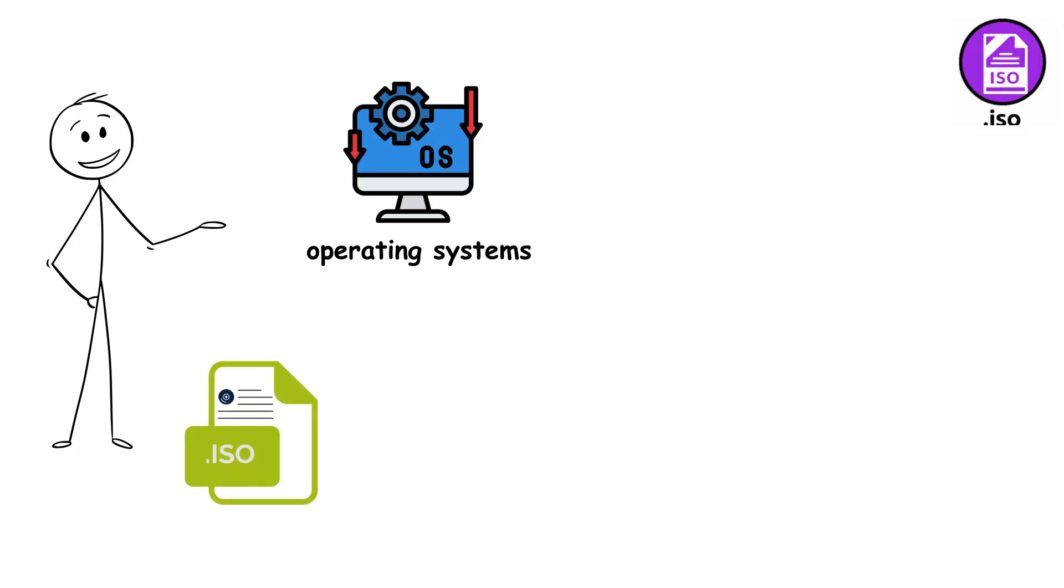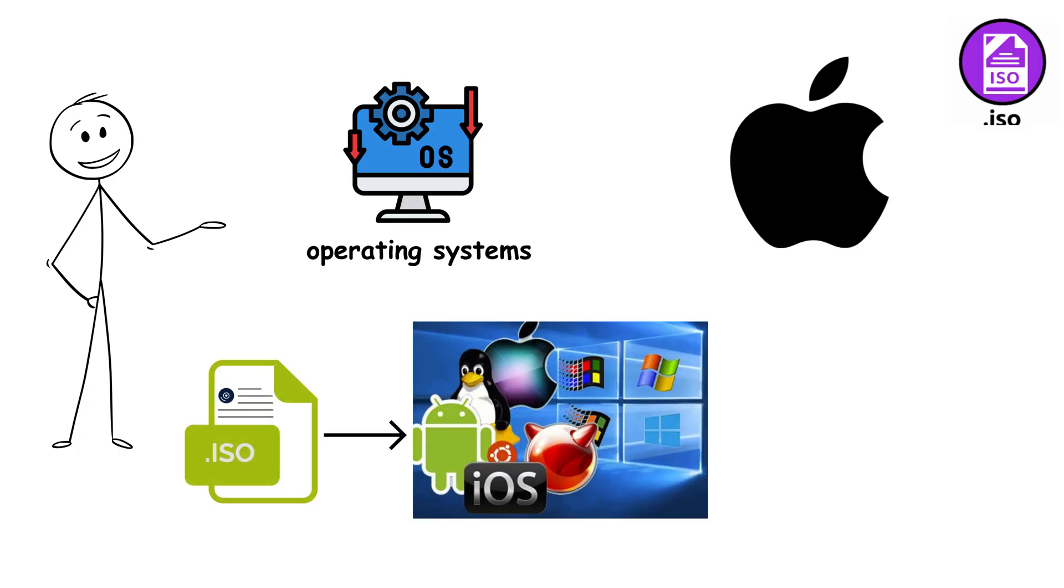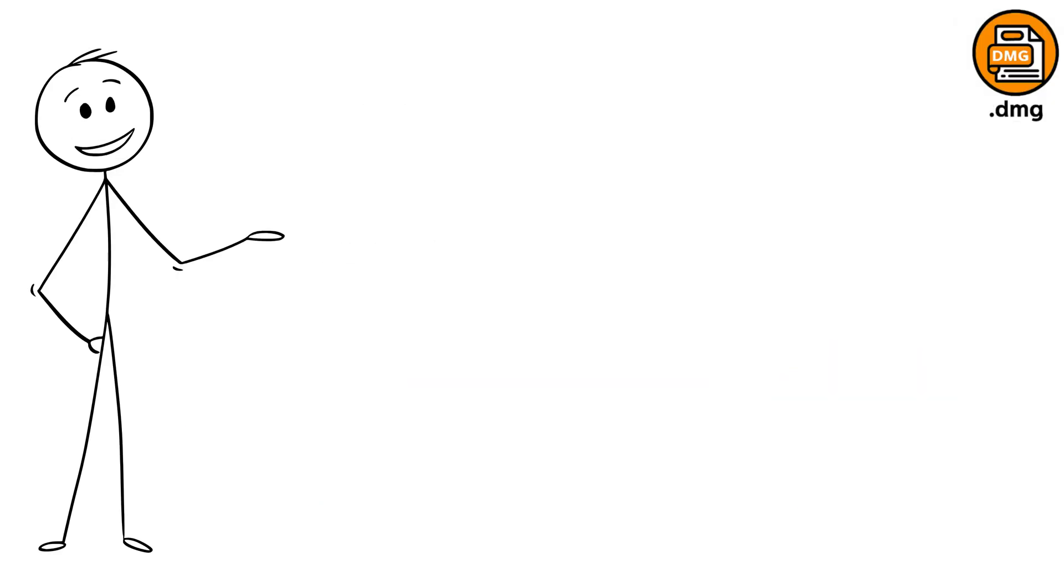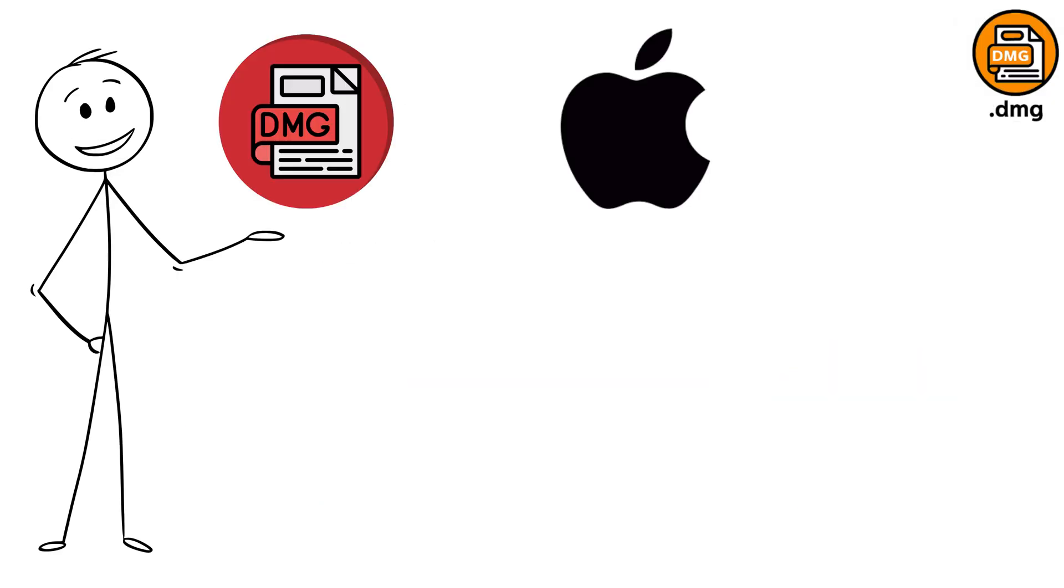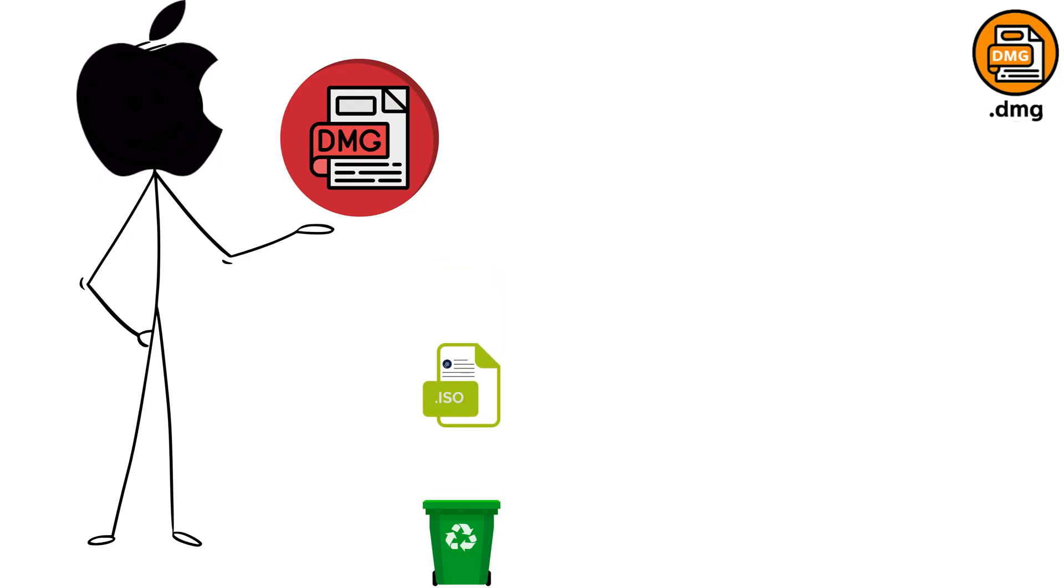Speaking of operating systems, while ISO works everywhere, Mac users have their own specialized format that offers some unique advantages. DMG files are Apple's elegant solution for Mac software distribution. Think of them as Apple's answer to ISO files.